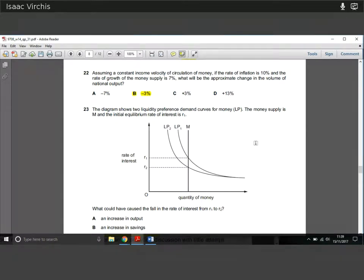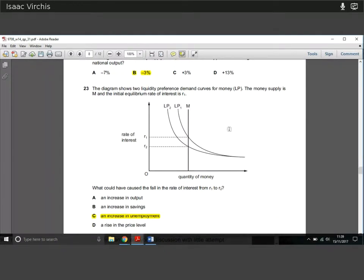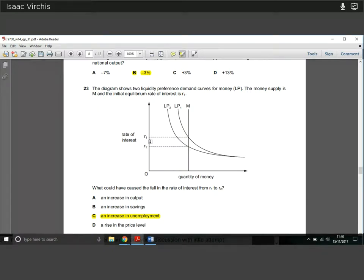Question twenty-three: the diagram shows two liquidity preference demand curves for money. The money supply is M and the initial equilibrium interest rate is R1. What could have caused a fall in the rate of interest from R1 to R2? We need a shift from LP1 to LP2 — a leftward shift in liquidity preference. An increase in unemployment would cause this: people aren't earning as much, there's less need for money, so the liquidity preference demand curve shifts left, reducing the interest rate.